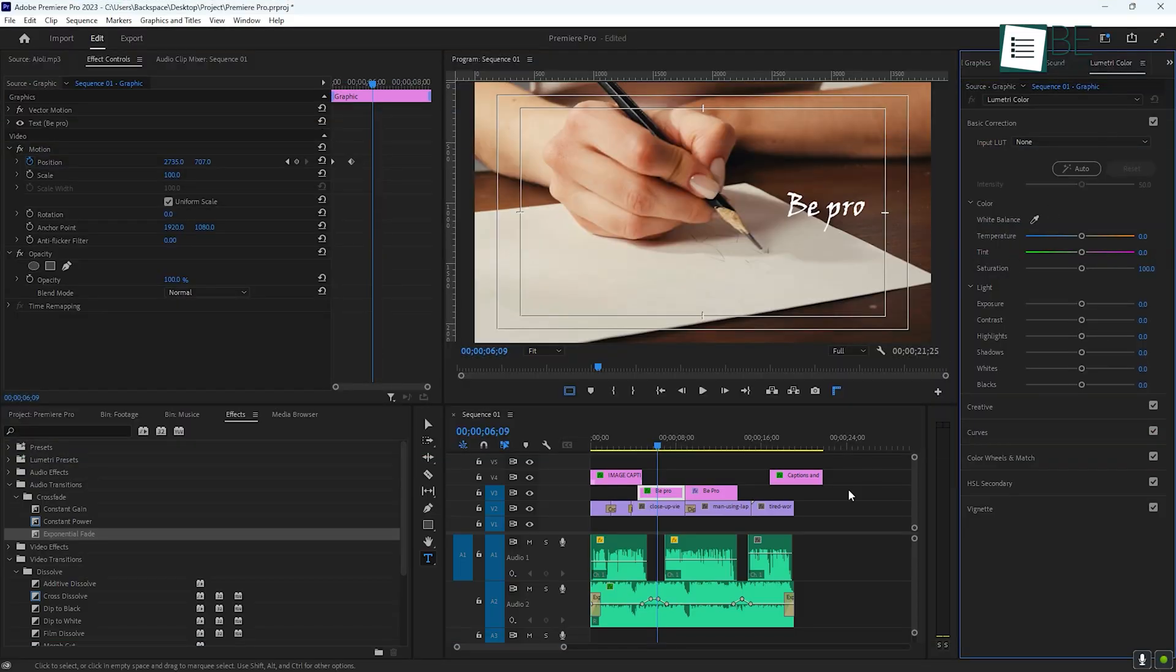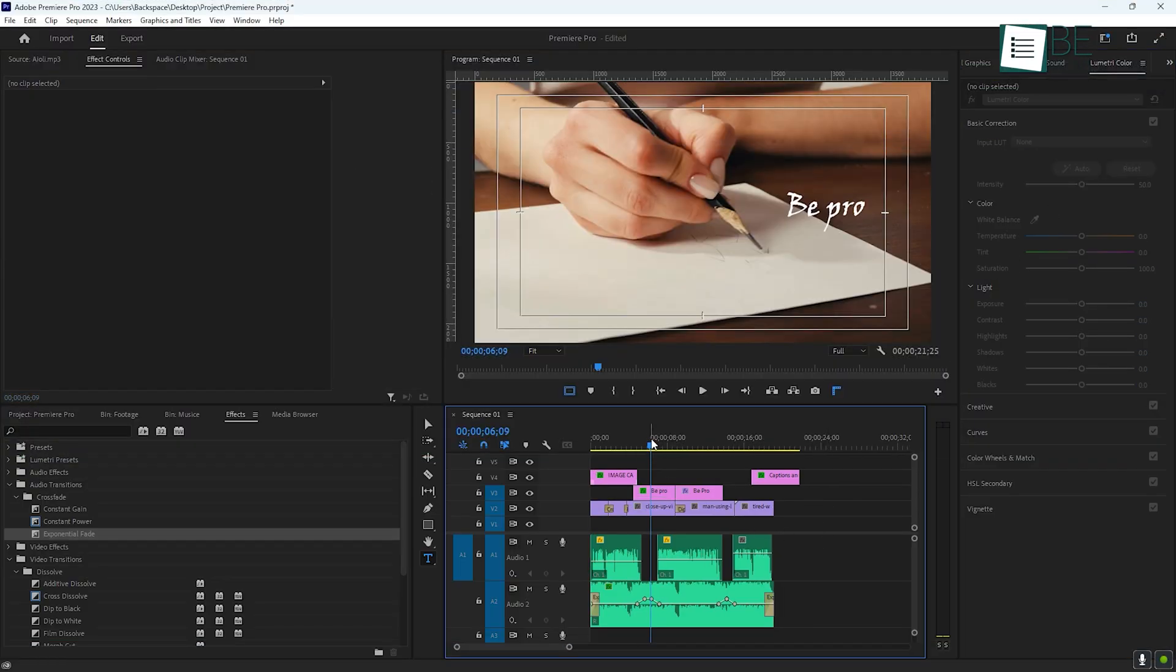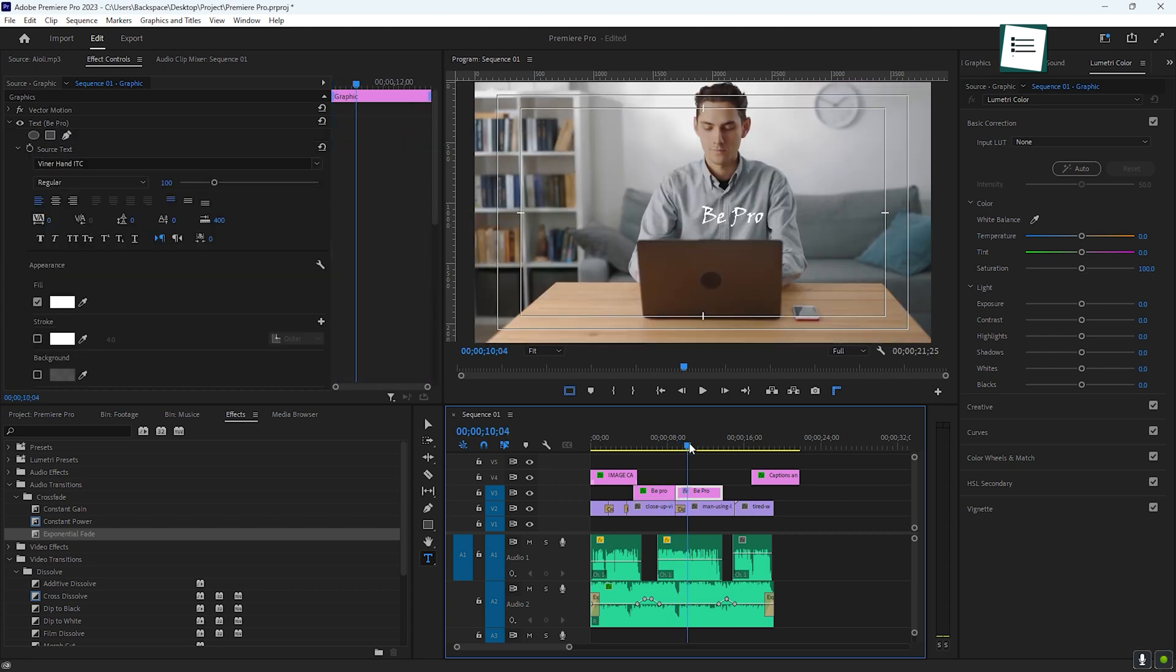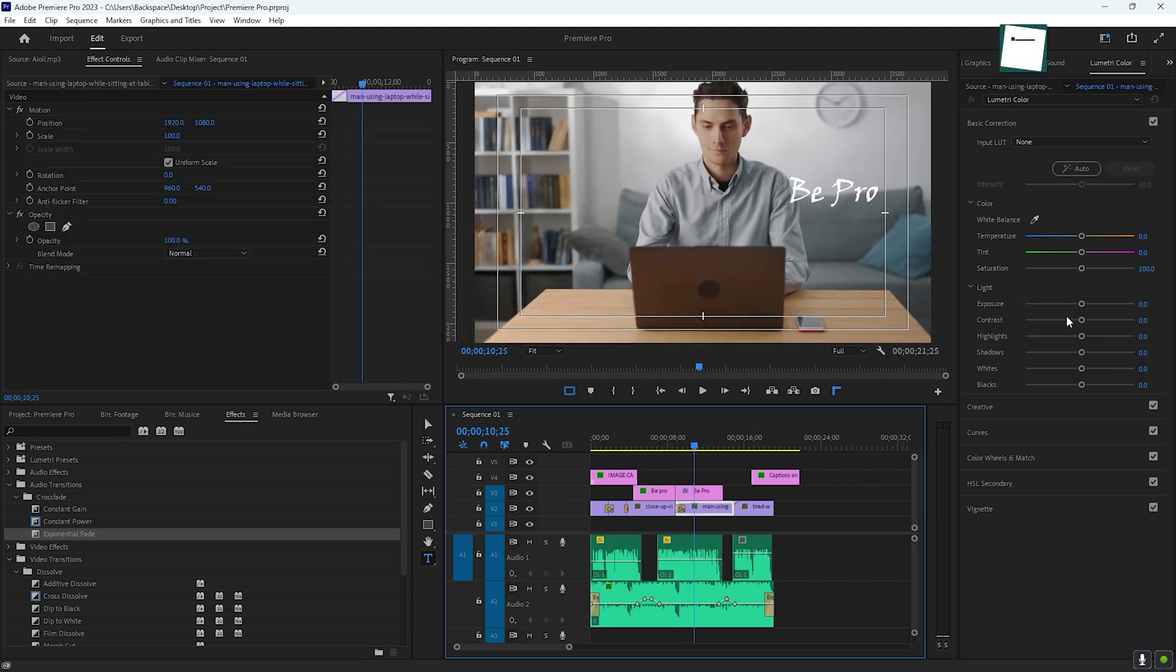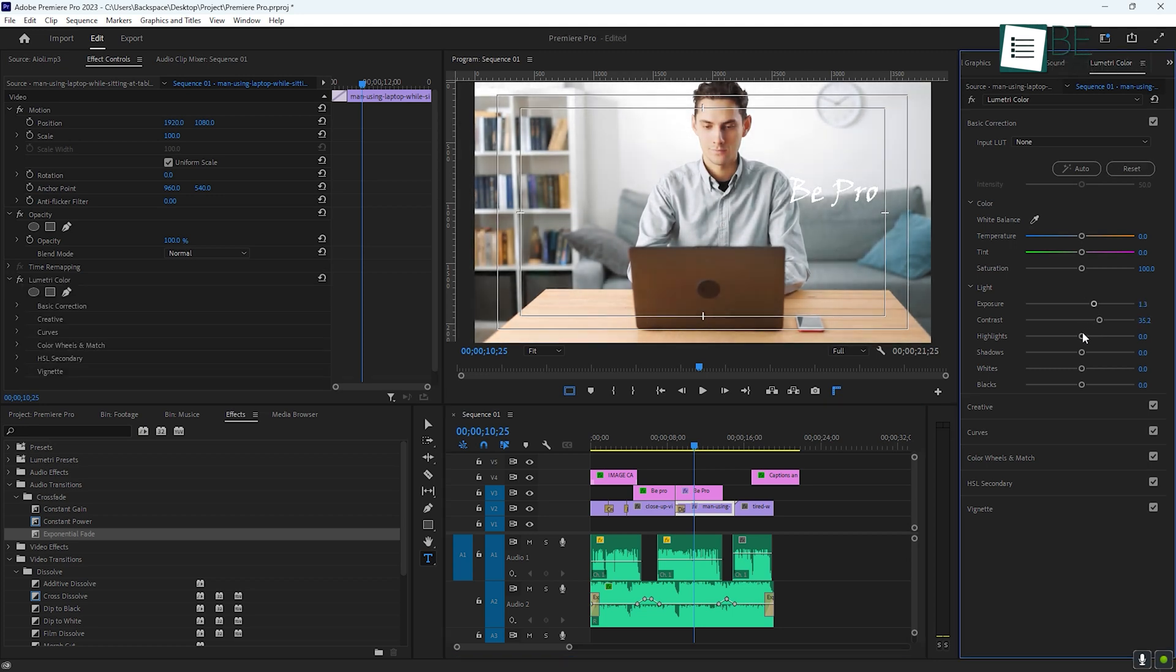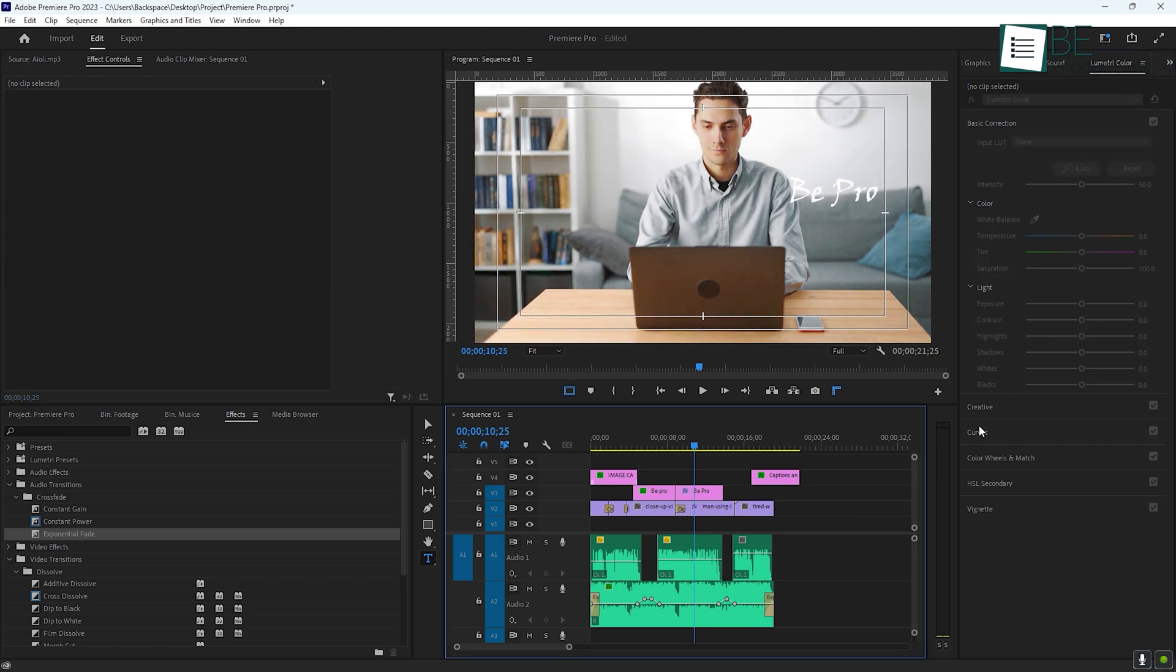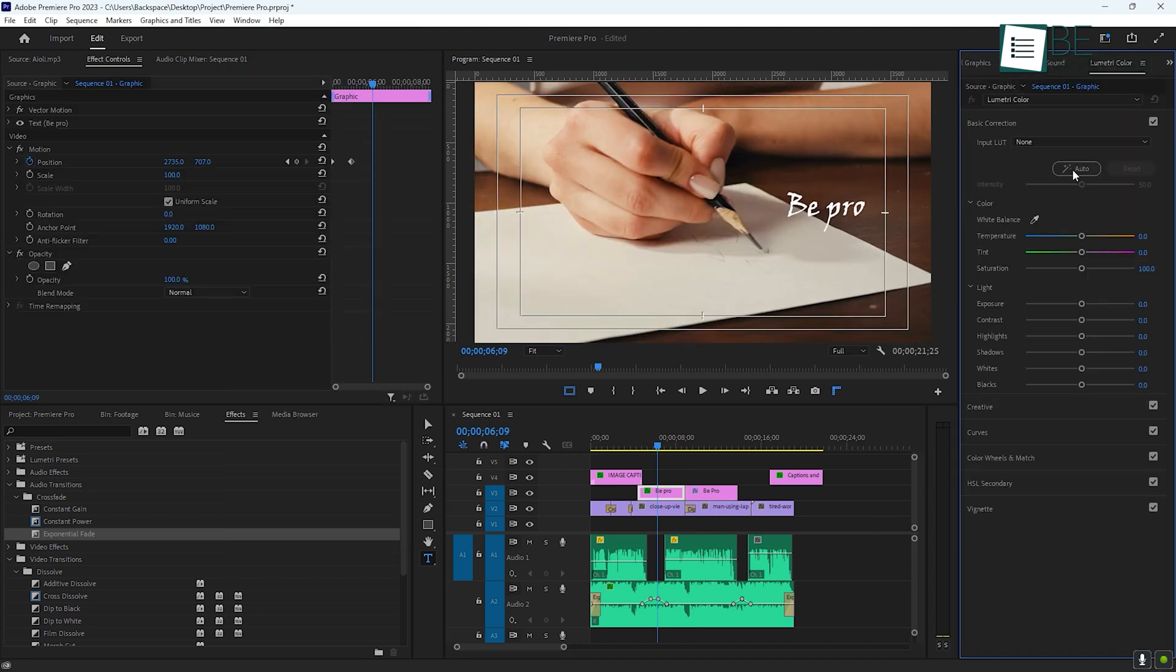Next, let's talk about color correction and color grading. If your footage doesn't look quite right, or if the lighting changes throughout your video, you can use the Lumetri color panel to fix it. Color correction is all about making sure your video looks natural. This might mean adjusting the exposure, contrast, or white balance to get the best look. You can tweak these settings in the Lumetri color panel.